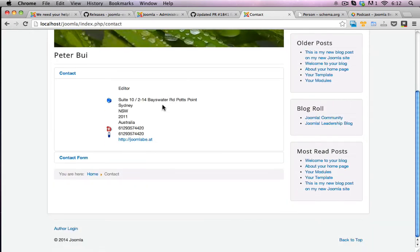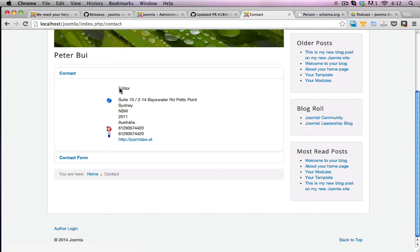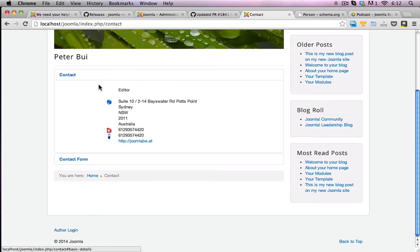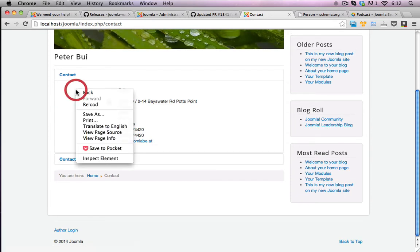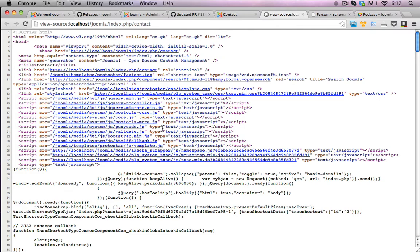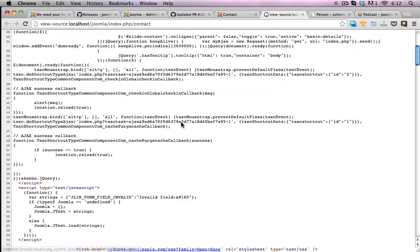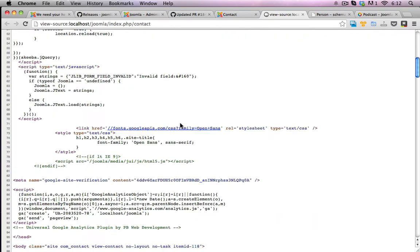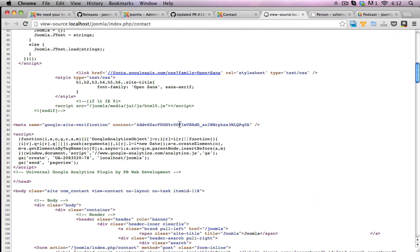Now from a visual point of view, nothing should have changed. The microdata is purely in the code view. So I'm going to right click and view source.